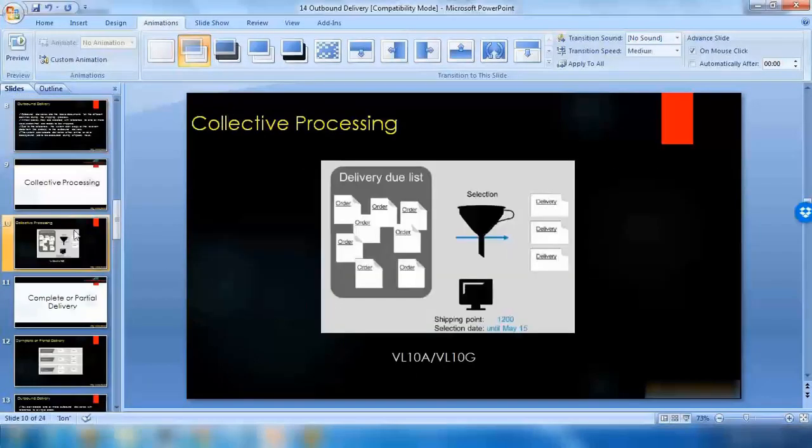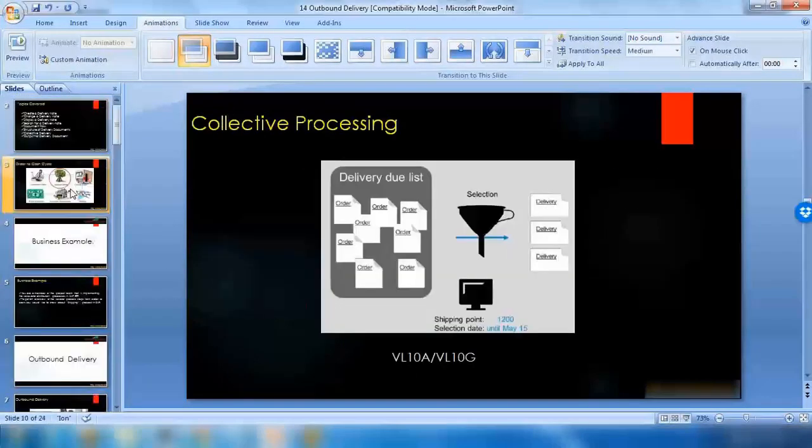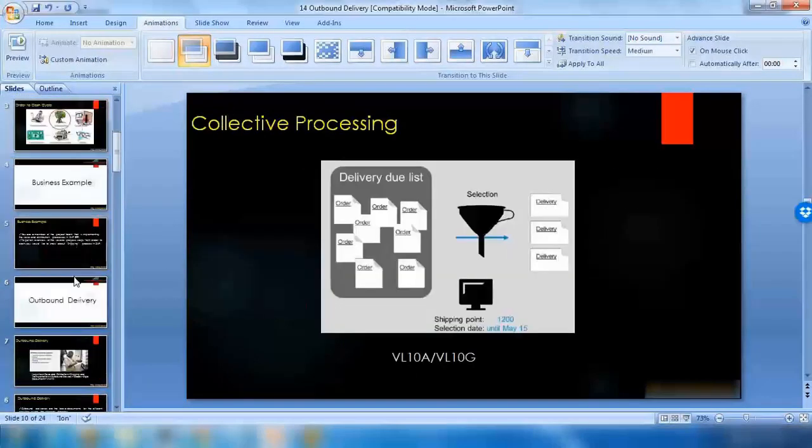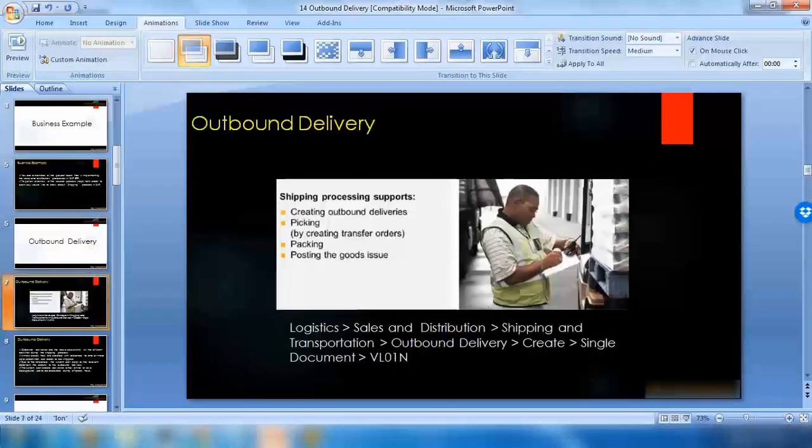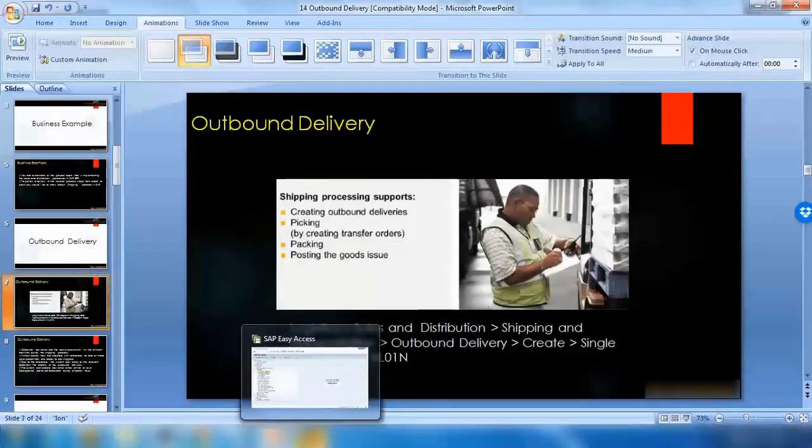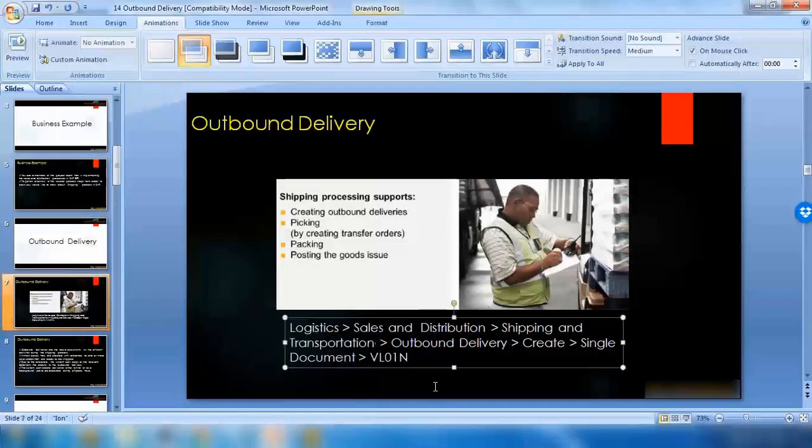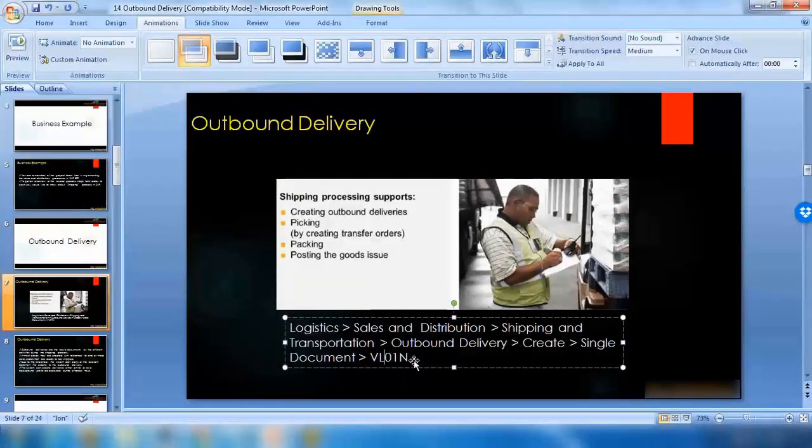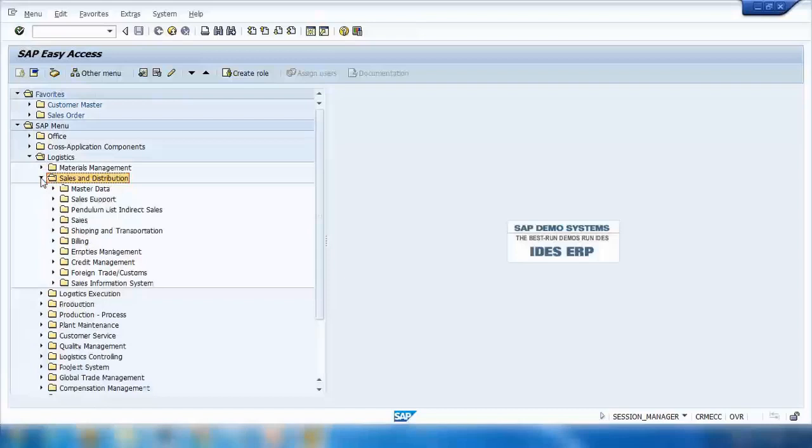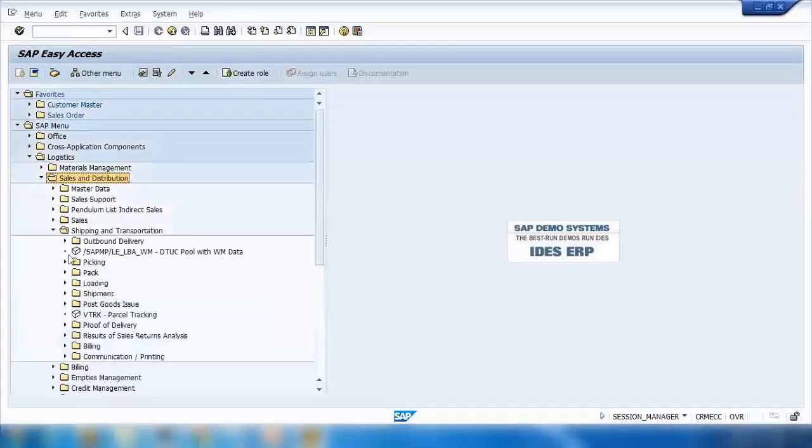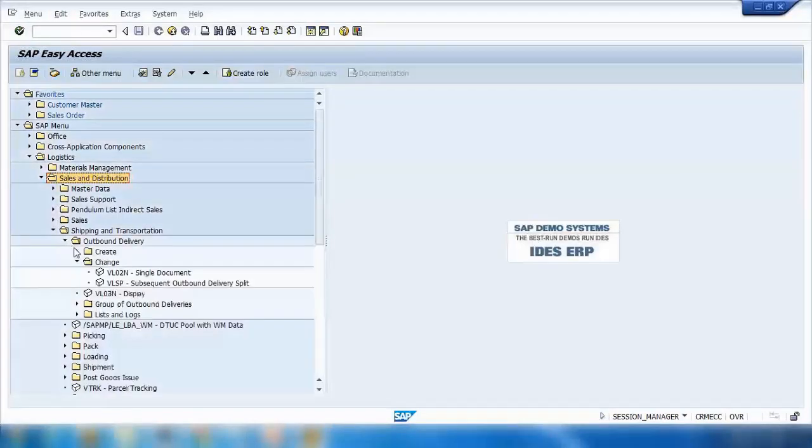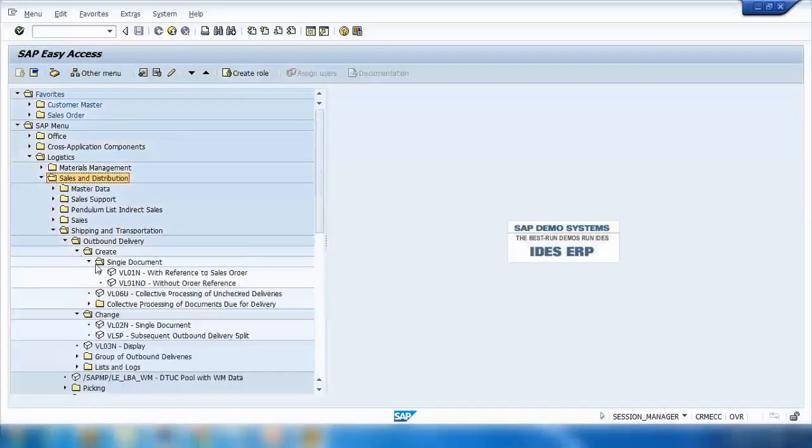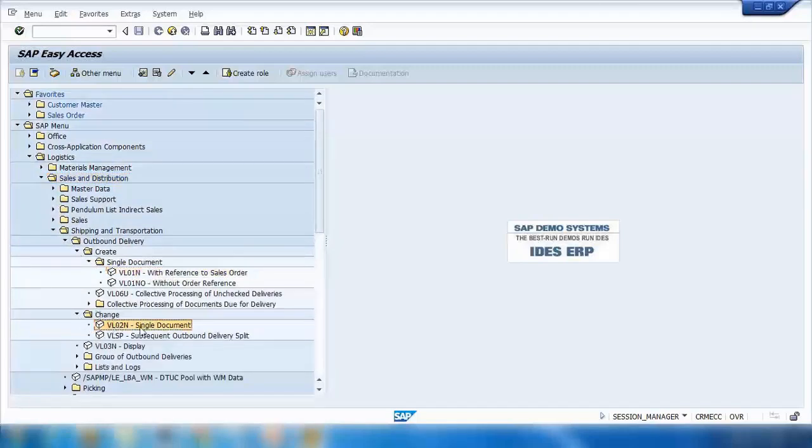VL01N is a transaction to create, VL02N is a transaction to change. The menu path is Logistics, Sales and Distribution, Shipping, Outbound Delivery, Create VL01N to create, and under Change you can see VL02N to change.